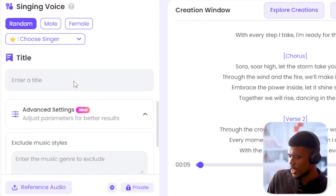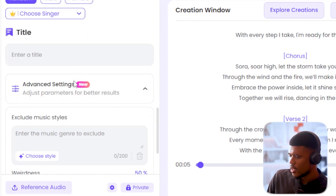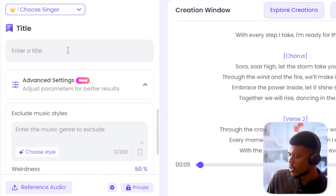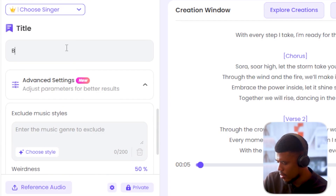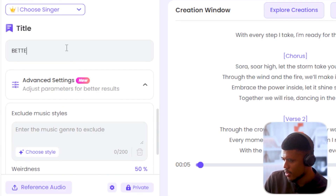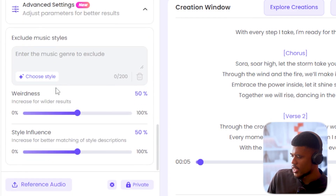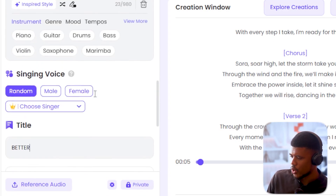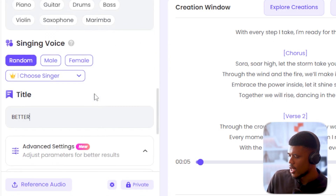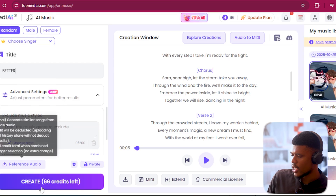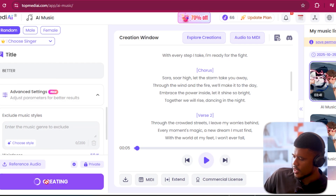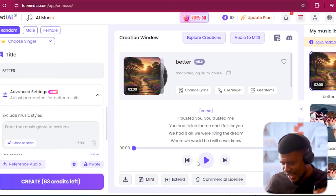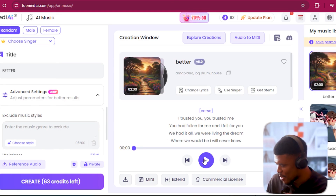So I'm going to scroll all the way down, random singer again, title 'Better'. I'm not going to exclude any styles, but you can see we have a bunch of settings we could play with, and I'm going to say create. All done. I am really interested to see what it came up with.